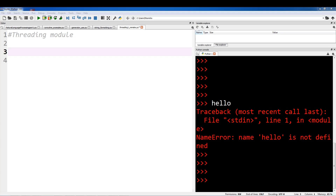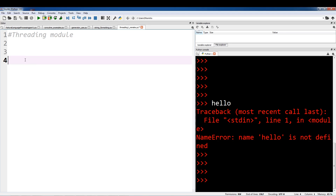So in this video, I'm actually going to show you how to initialize a thread. And in the next video, I'll show you some of the benefits of threads. So to utilize threads, what we need to do is import the threading module — so: import threading.